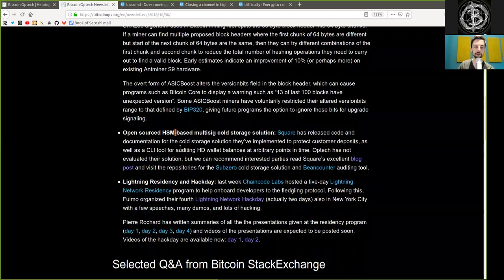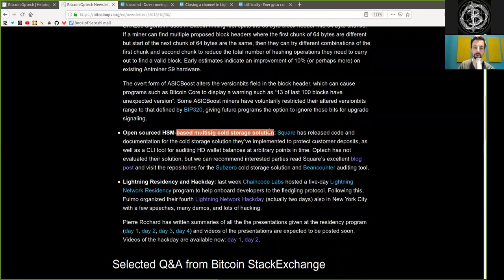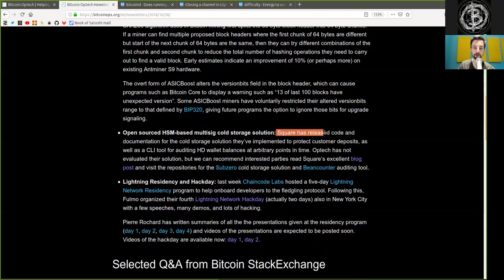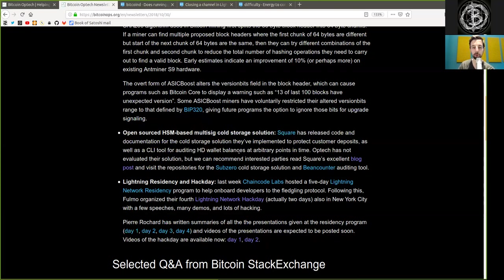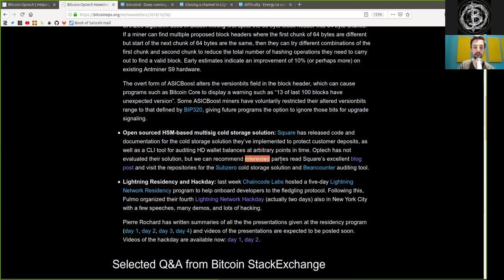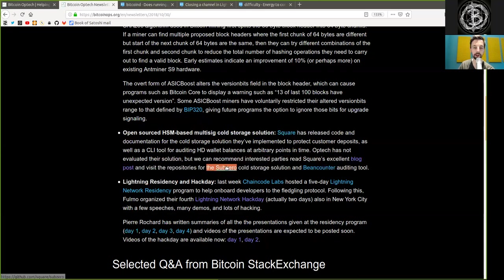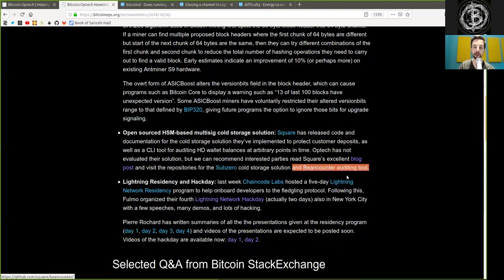Open-source hardware security module-based multi-sig cold storage solution. Square has released code and documentation for the cold storage solution they've implemented to protect customer deposits, as well as a command-line interface tool for auditing hierarchically deterministic wallet balances at arbitrary points in time. Optech has not evaluated their solution, but we can recommend interested parties to read Square's excellent blog post and visit the repository of the SubZero cold storage solution and bean counter auditing tool.